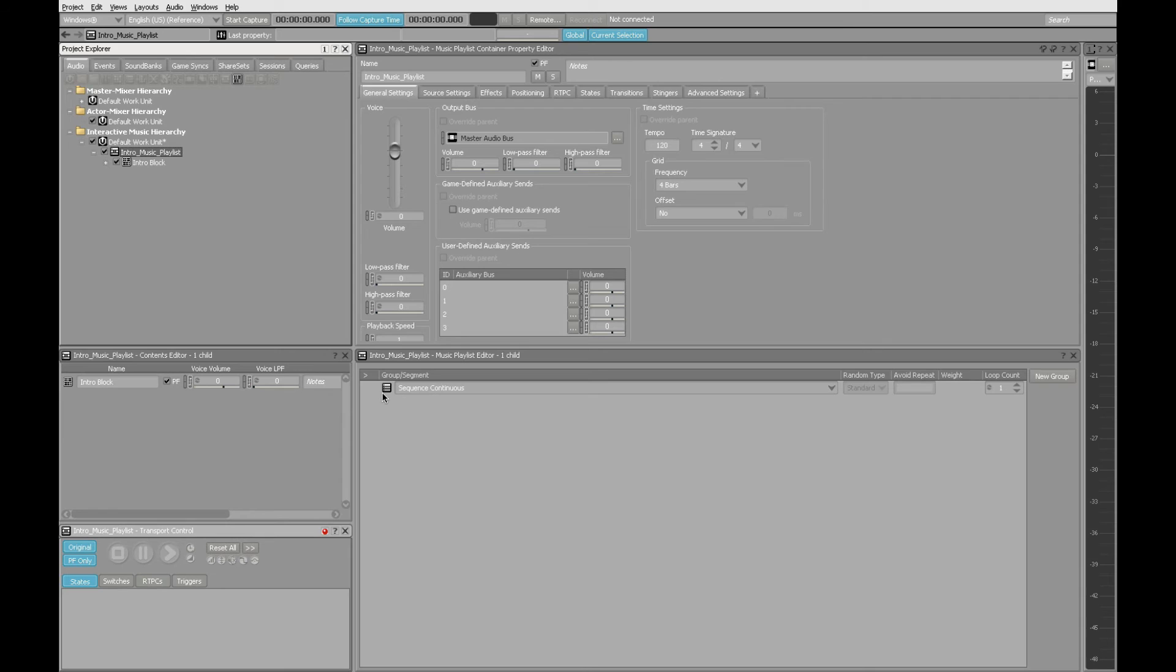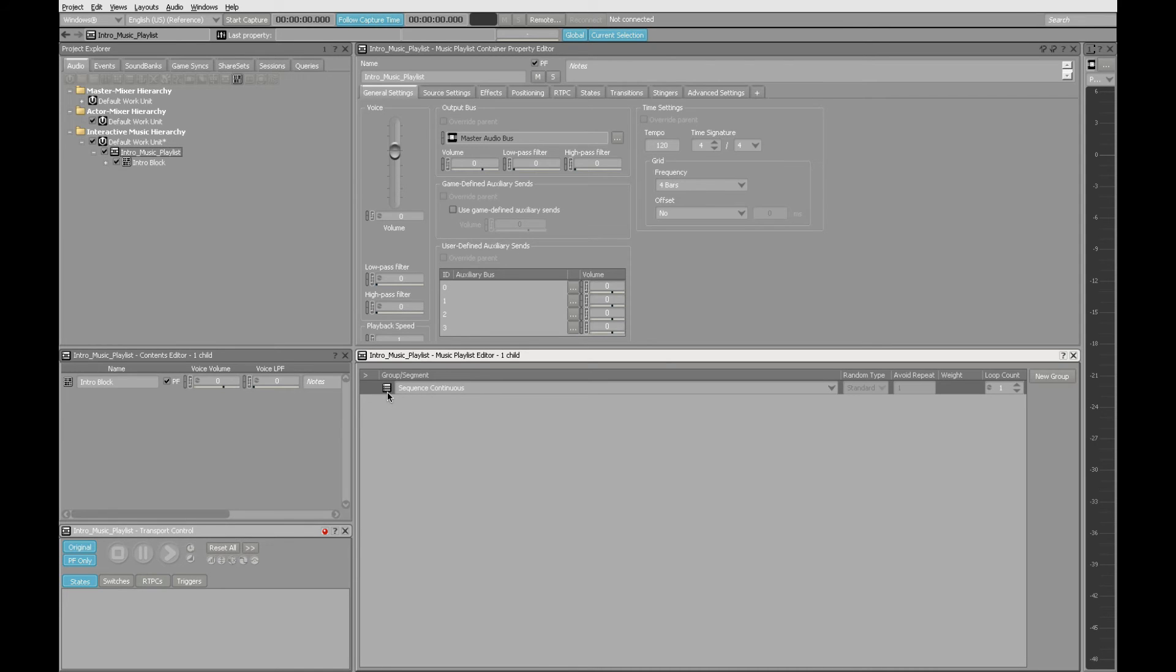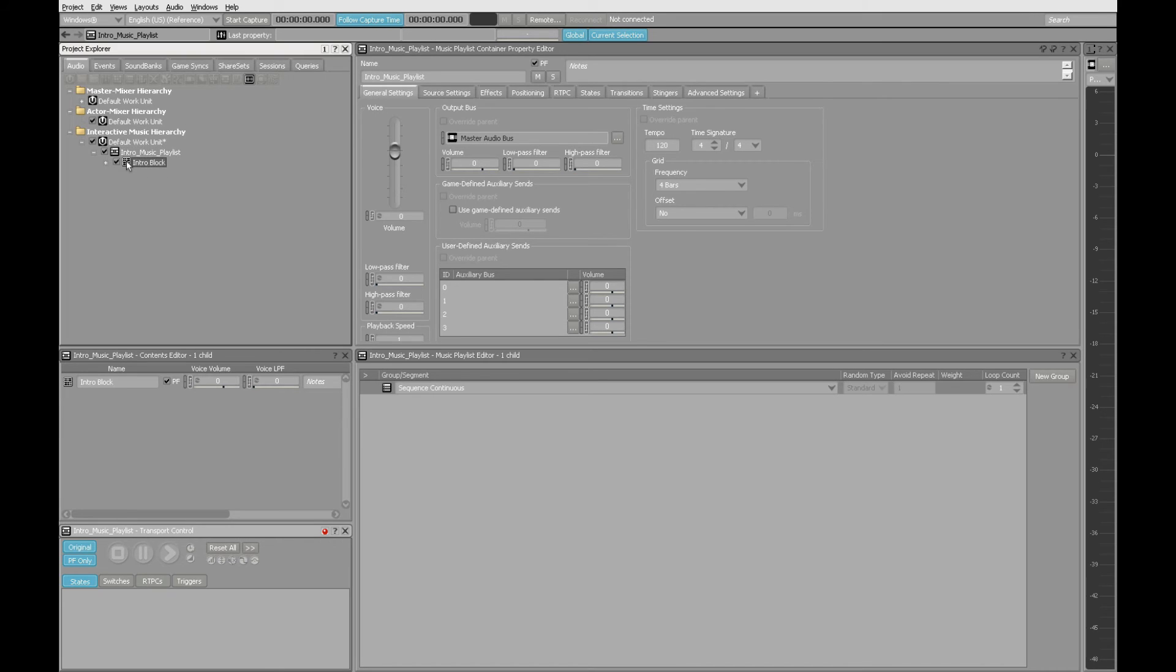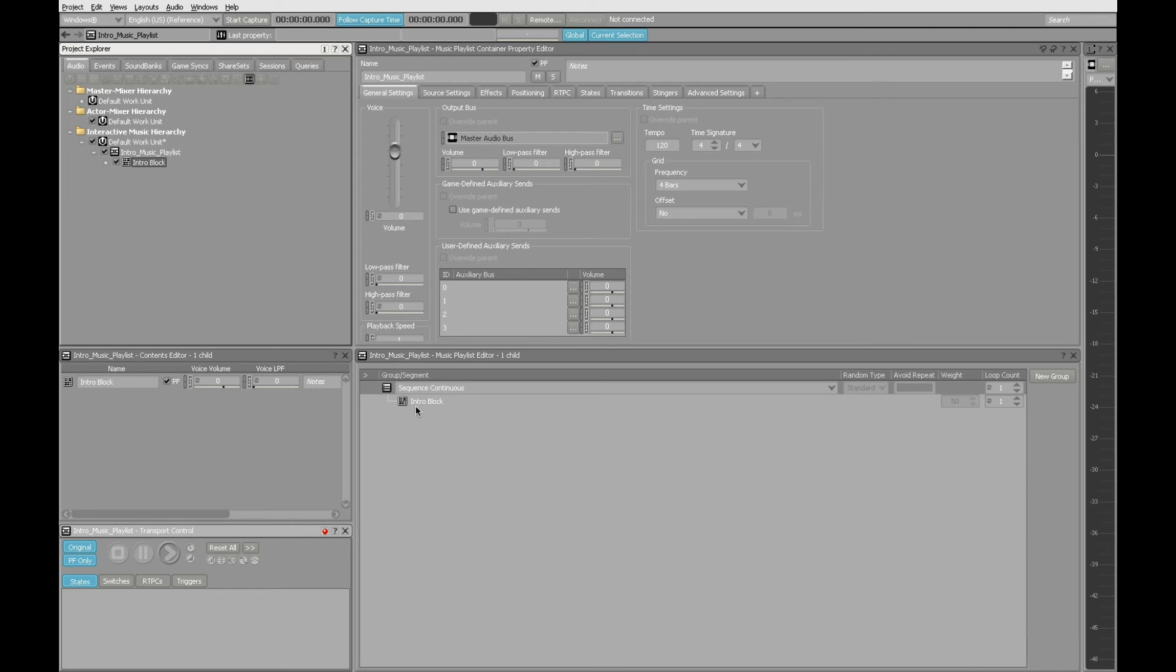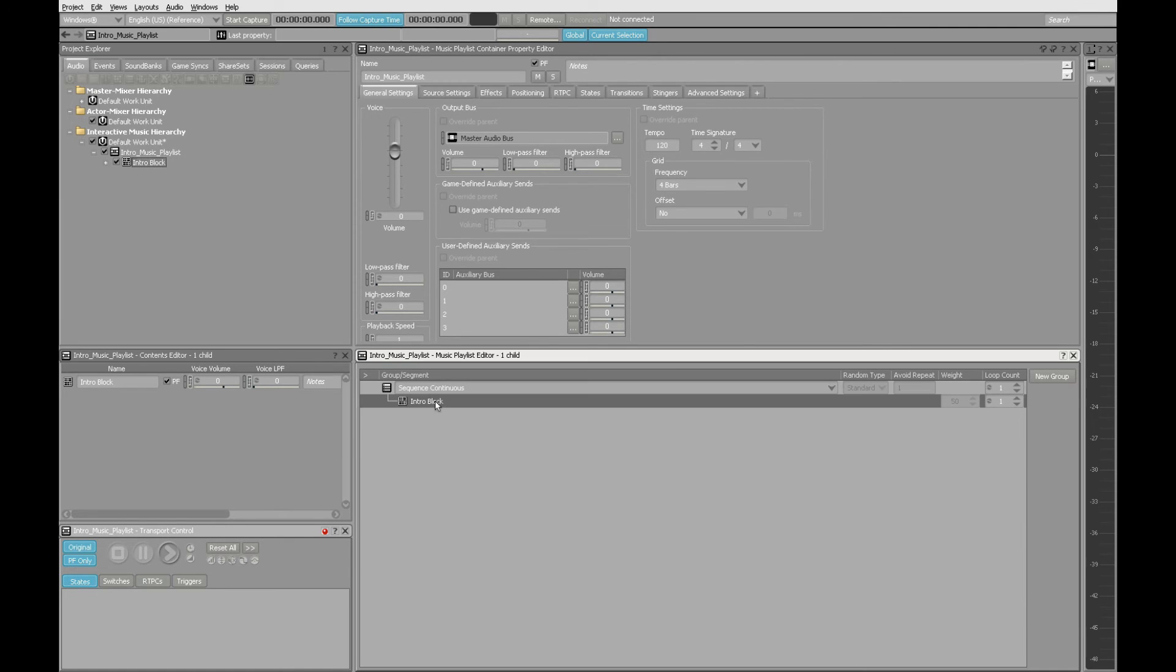Playlist shows up down here in the Playlist Editor, but we're not quite finished. It exists as a container, but we haven't said what needs to go into that container. So I can grab the music segment, drag it, and drop it under there.